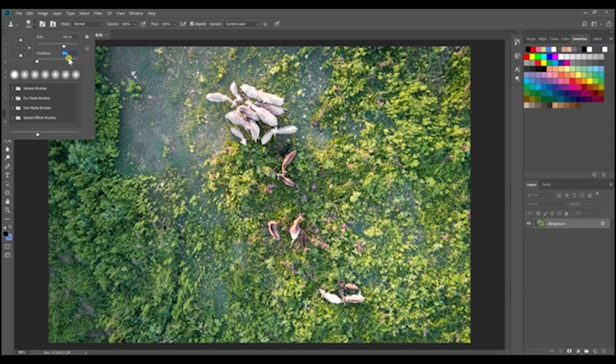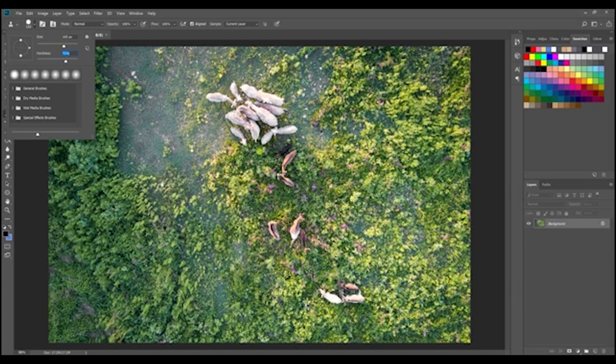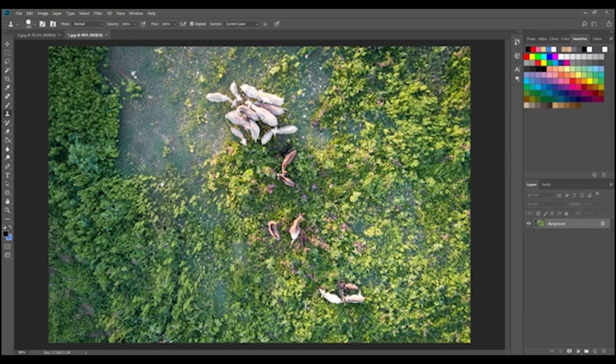For this situation since we have a lot of textures and lighting variation going on in the image I want to use a pretty hard edge for this. Just because if you use a softer edge what you're going to find is it kind of muddles up the details that are going on around these goats that we're trying to clone stamp out.